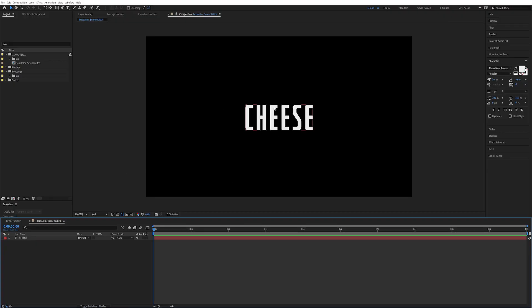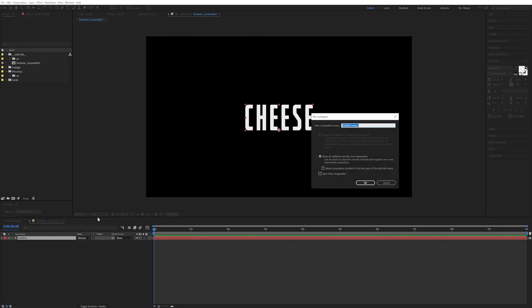So now we just have this plain piece of text here doing absolutely nothing. So let's start by precomposing this — Ctrl+Shift+C — and let's just call this 'Stuff.'